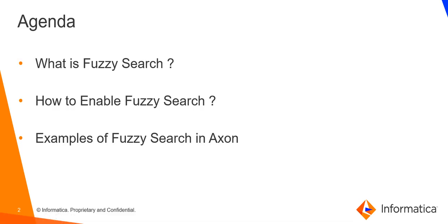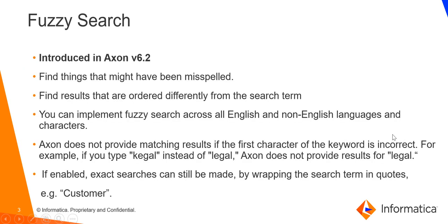Following are the topics that will be covered in this video: what is fuzzy search, how to enable fuzzy search, and examples of fuzzy search. So let's get started. Fuzzy search is a feature in Axon that was introduced in